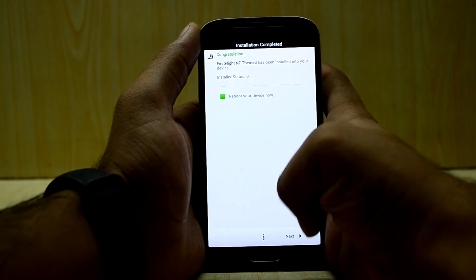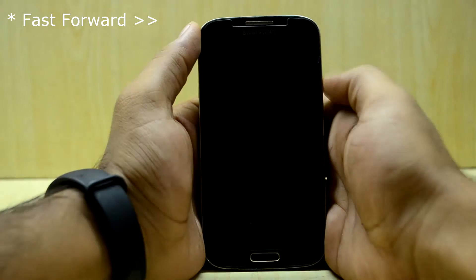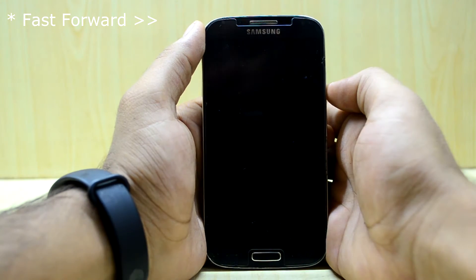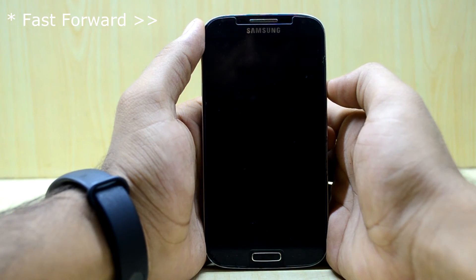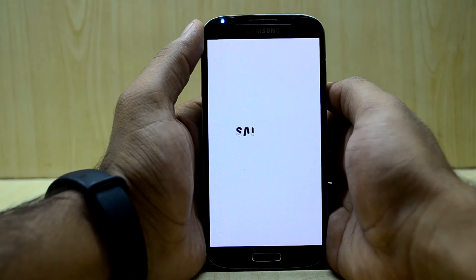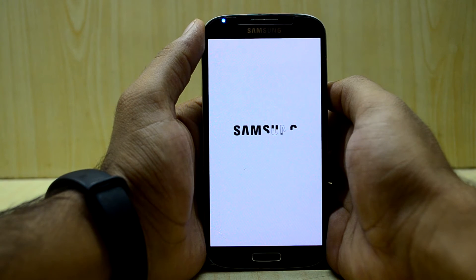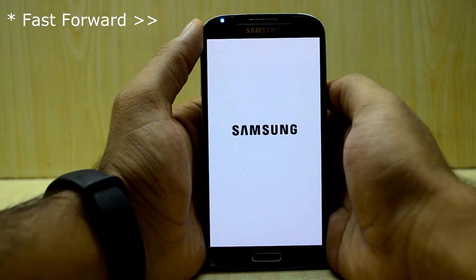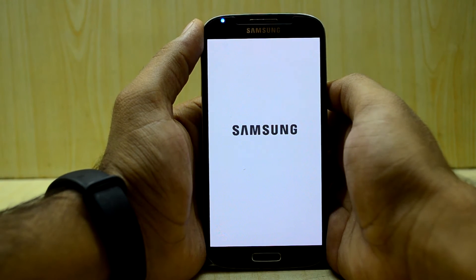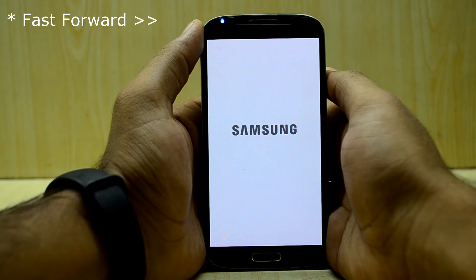So we are going to select next and reboot the device. Here is the Note 7 startup logo. First boot always takes time so we are just going to wait for it.